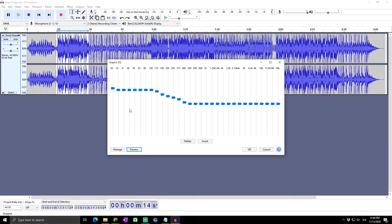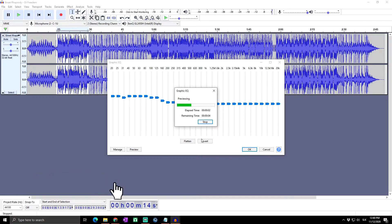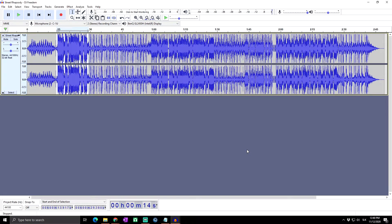If we preview it, you can hear it has the bass boost, but again for me it's boosted quite too much, so I would rather decrease the volume levels and then listen to how it actually sounds. That sounds much better, so I can click OK and the bass boost is applied to our audio. Of course there are not only those two options — there is one more way. So Control+Z.